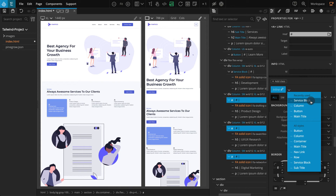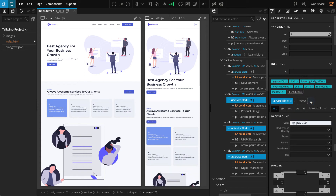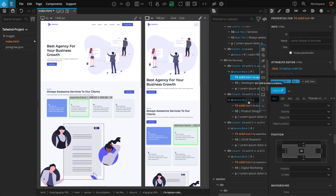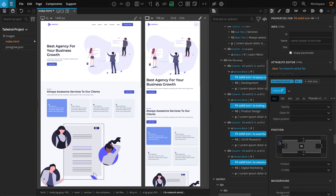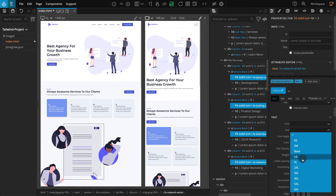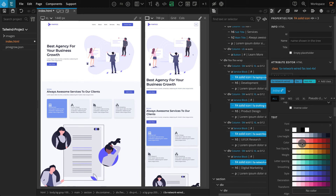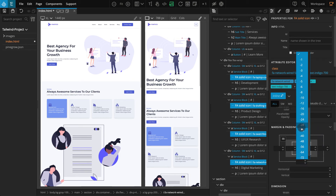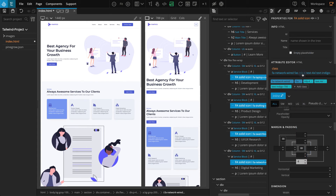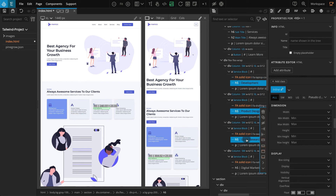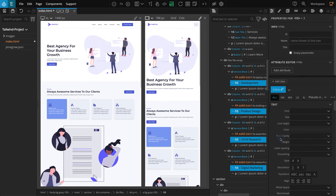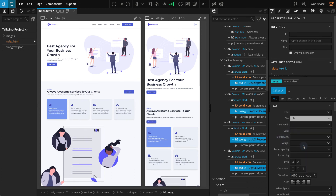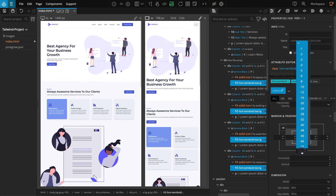Now we should work on the elements inside the service block. First we've got a Font Awesome icon — from the tree panel select all the icons in all four service blocks. Go to the text section, for size select 4xl, for color select indigo 700. Go to the margin and padding section, for margin bottom select 4. Next select the h5 elements on all four service blocks. Go to the text section, for size select large, for weight select semi bold. Go to the margin and padding section and for margin bottom select 4.